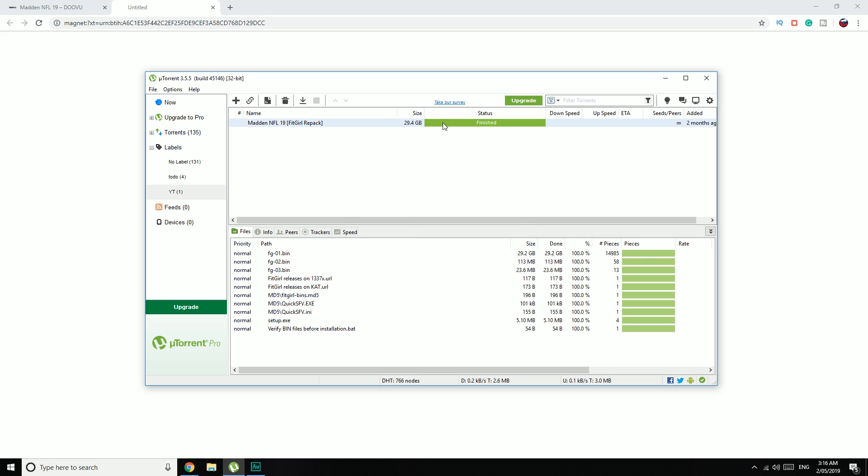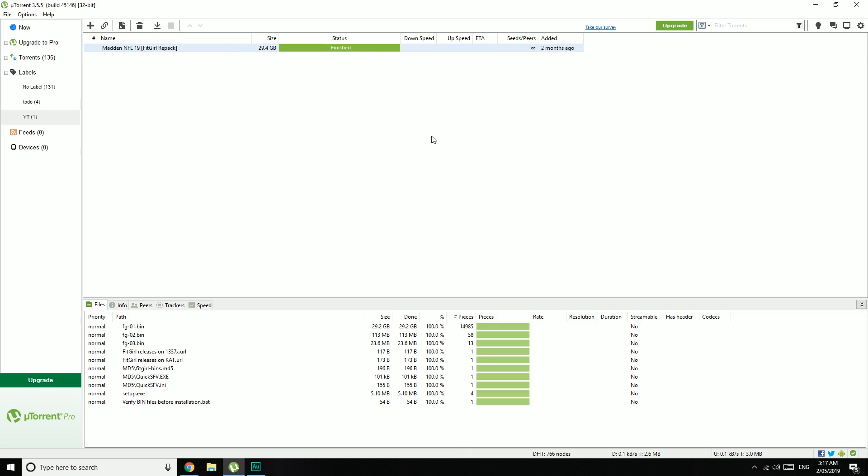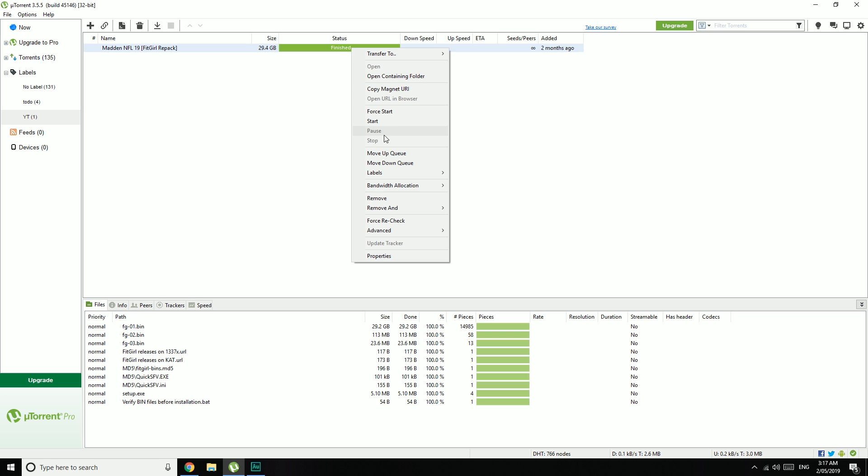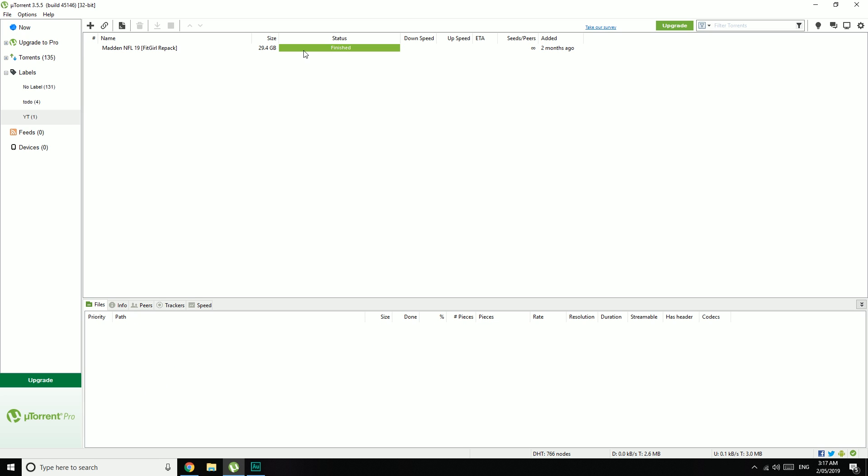You can try speeding up the download by right-clicking and going Bandwidth Allocation and setting that to High. But once the torrent's downloaded, it'll have a dark blue progression bar and say Downloading. When it's finished, it'll turn to a light green and say Seeding. The more seeders and peers a torrent has, the faster others are able to download it. But if you don't care about that, you can just right-click on it and stop. And that'll say Finished.